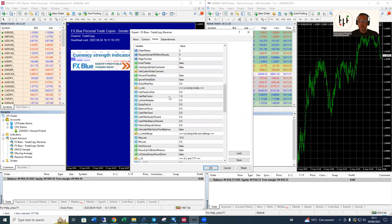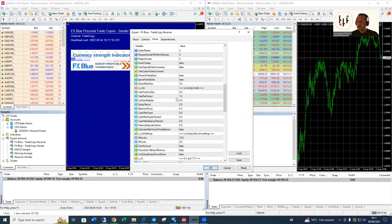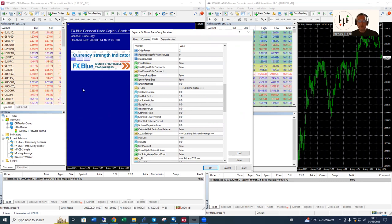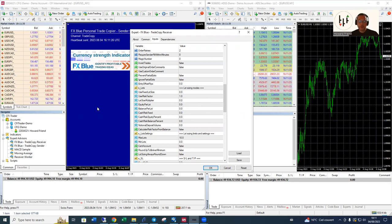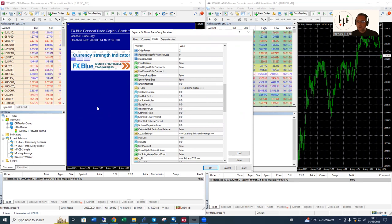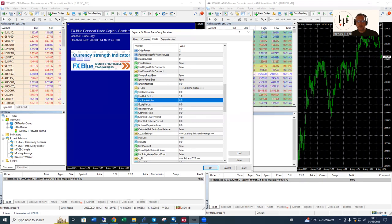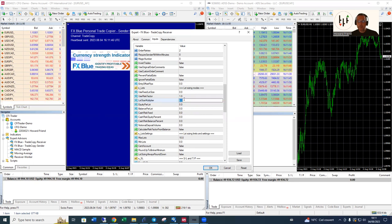Before we move on, just to go down to the settings here about the lot size, about the conversion. What you're going to be doing is you want to be trading something on the sender and converting it to the receiver at a rate you're happy with. Invariably what you'll be doing is you'll be saying, okay, whatever size trades on the sender I want to trade a ratio of that on the receiver, I want to copy at that ratio.